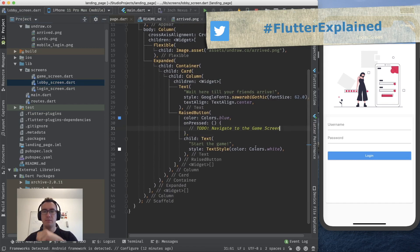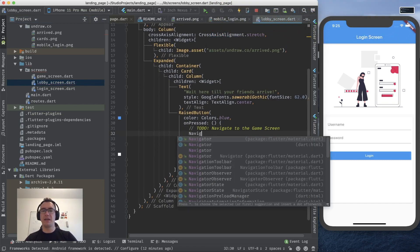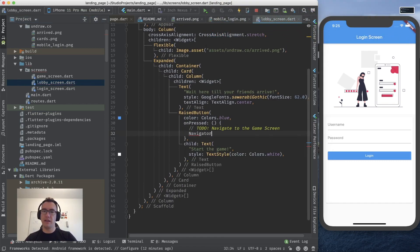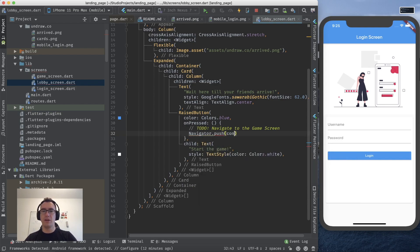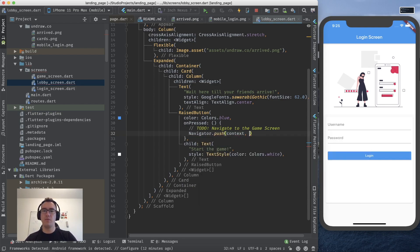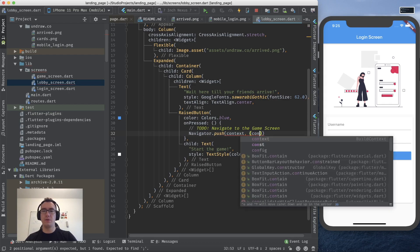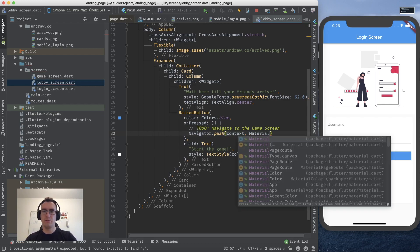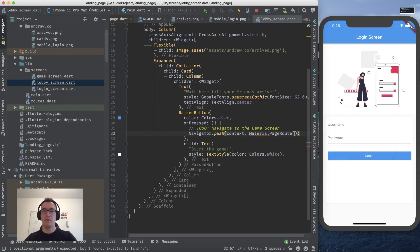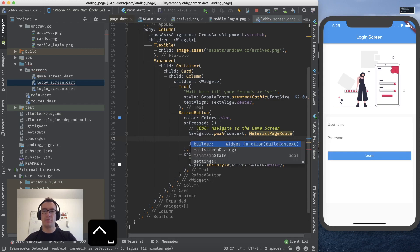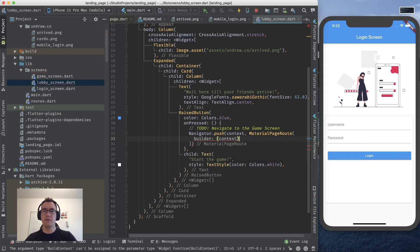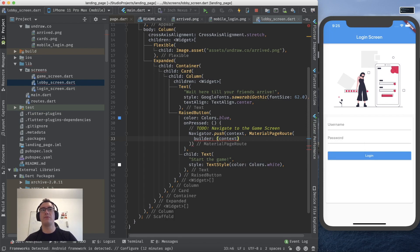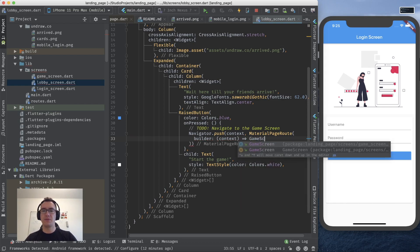Well actually we do exactly the same again. We say navigator.push. We give it a context. And then we say that we want to have a material page route. And this material page route needs a builder. Which takes a context.